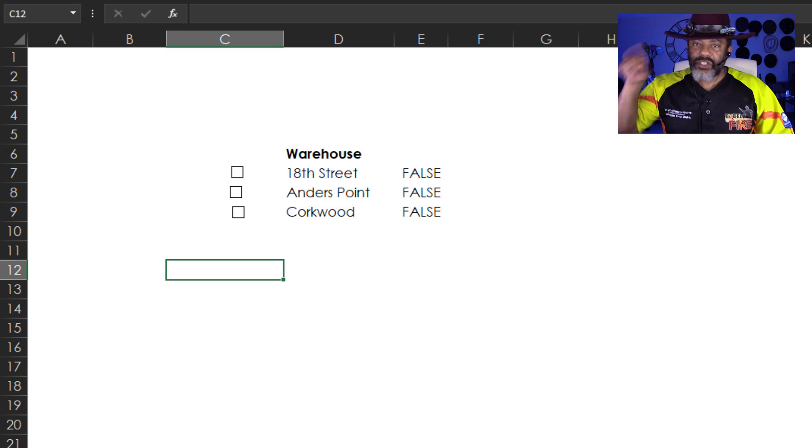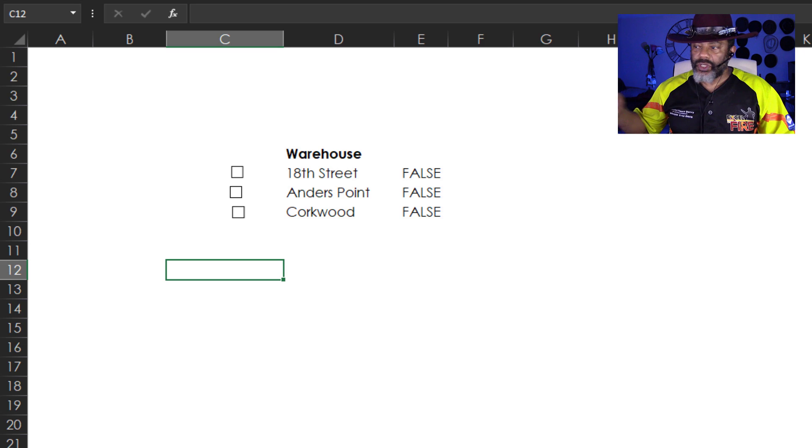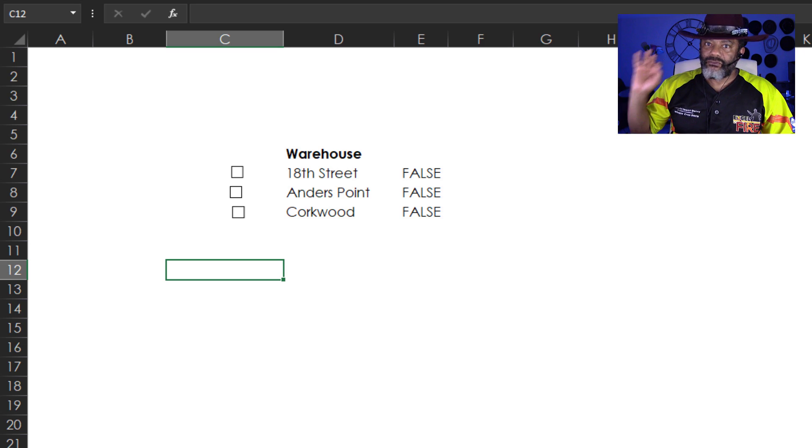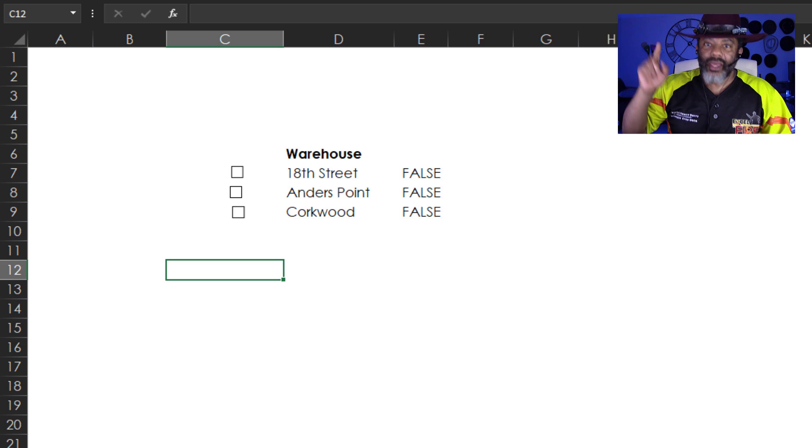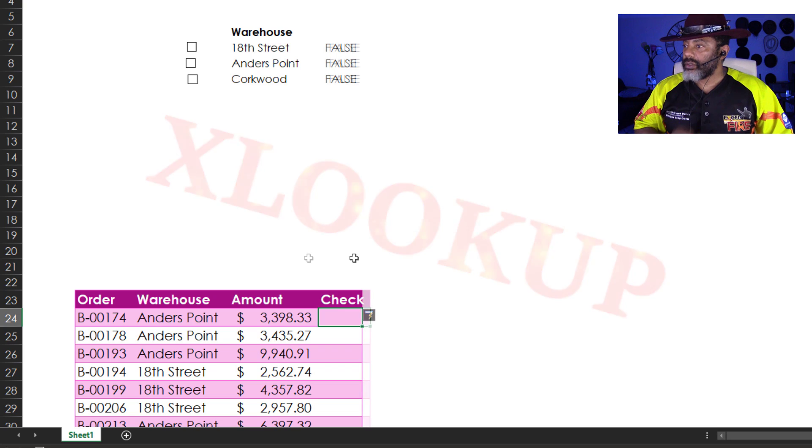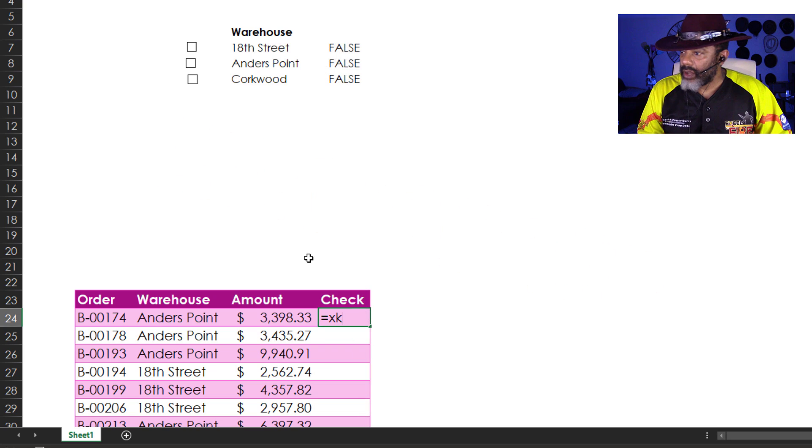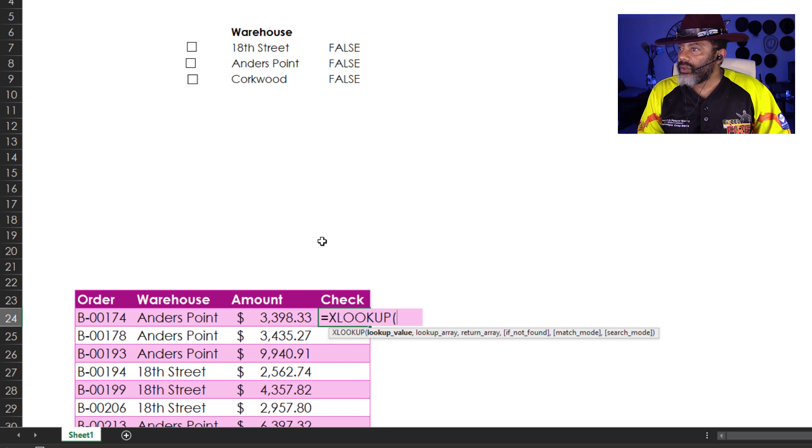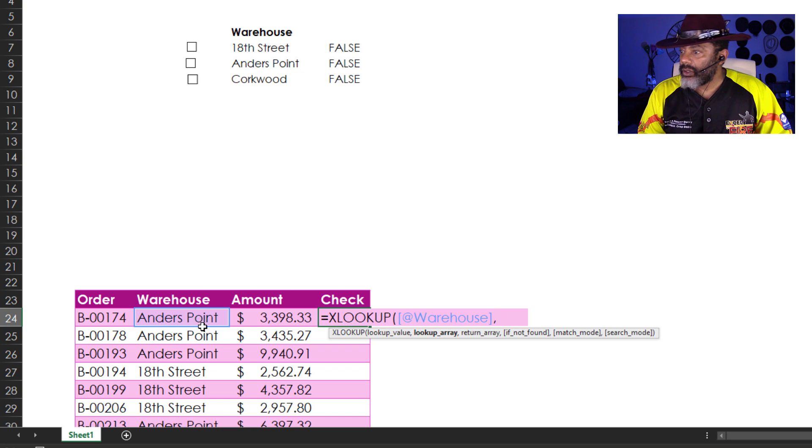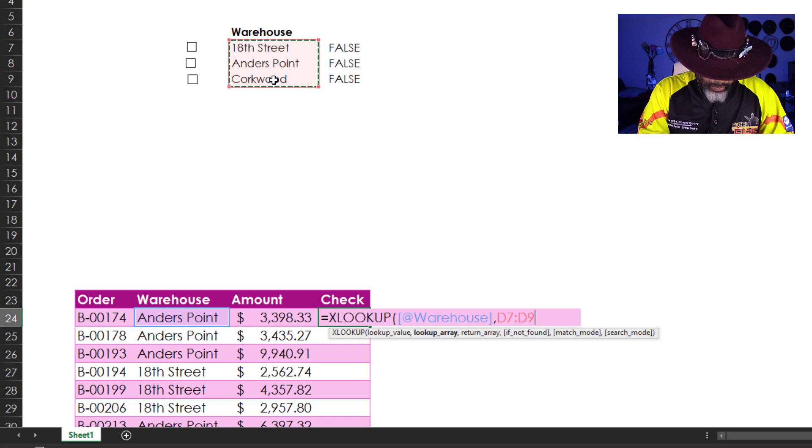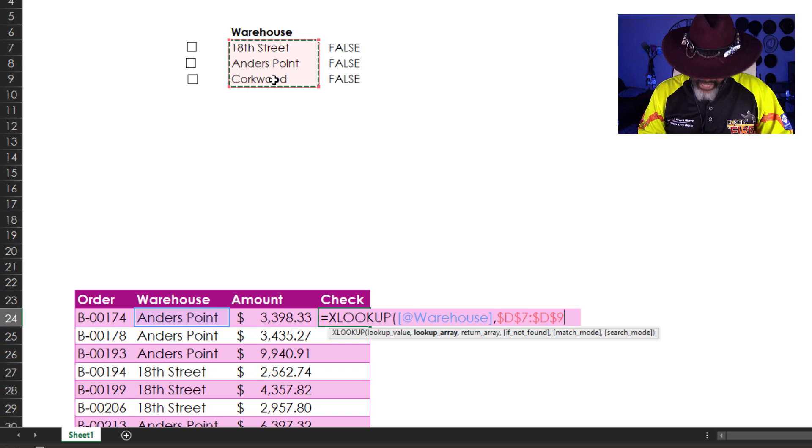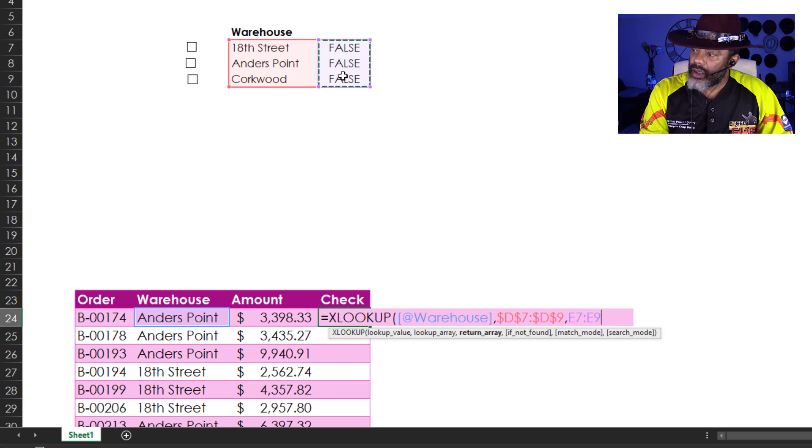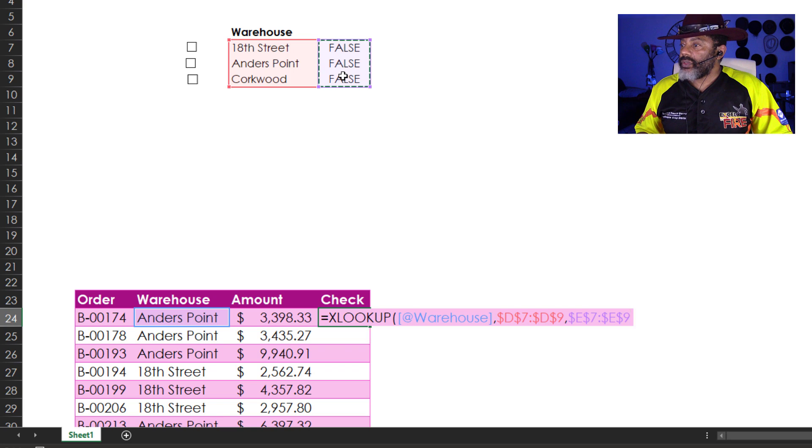Now in anticipation of using the filter function, I need a way to filter these when they're checked. XLOOKUP equals XLOOKUP. Double click. Lookup what? Anders Point. Comma. Lookup Array right here. And I need to push F4 to lock that down. Comma. Return Array. Here. F4. Enter.